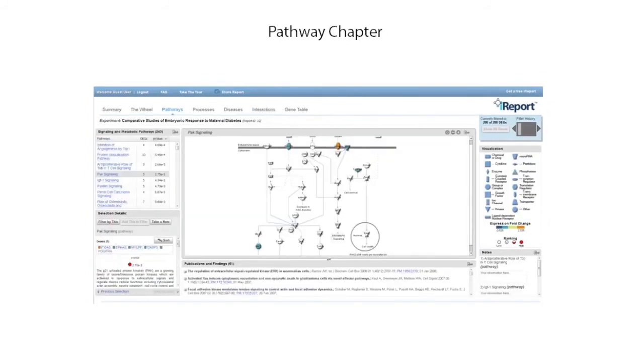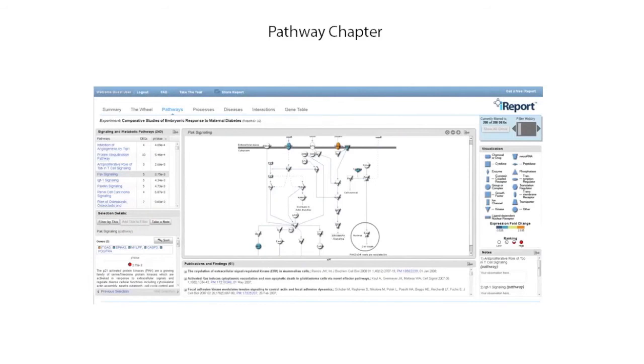The pathway chapter provides you with information on the most significant signaling and metabolic pathways that your set of genes participate in and allows you to explore those pathways. You can also get additional details on the pathway, such as associated genes, pathway summaries, and evidence from the literature that connects those genes to the pathway. This provides additional context to help you determine how relevant this pathway is to your experiment.